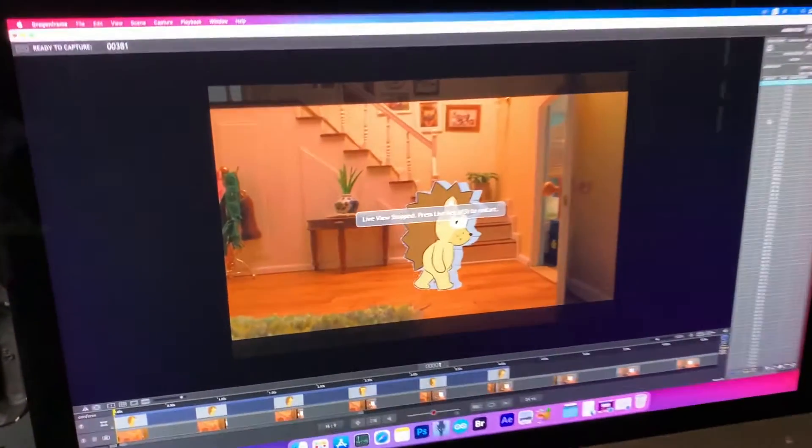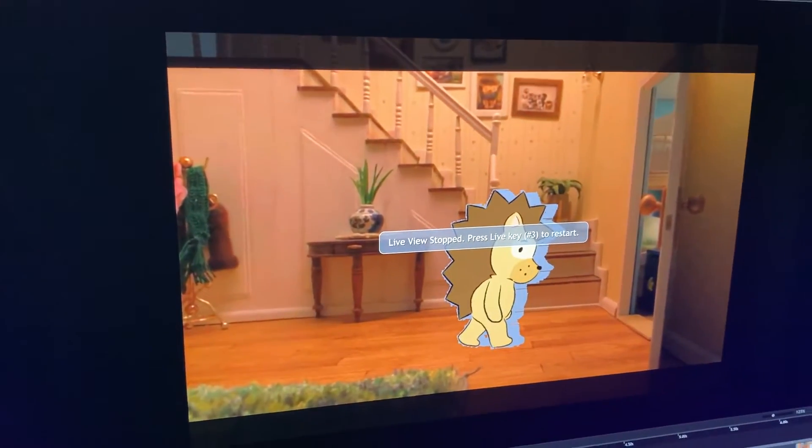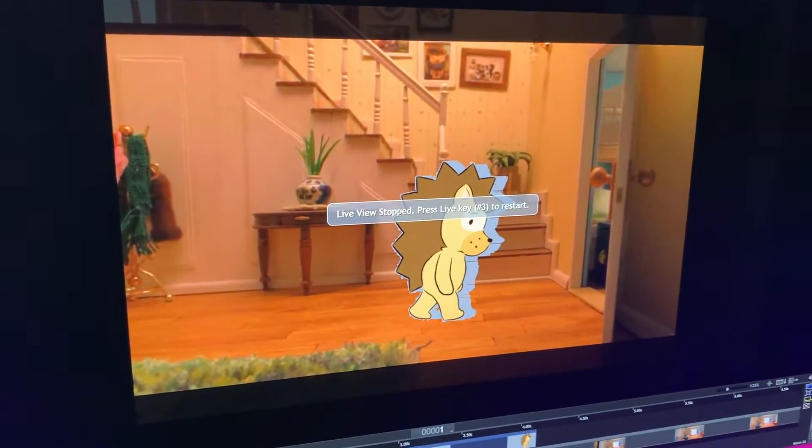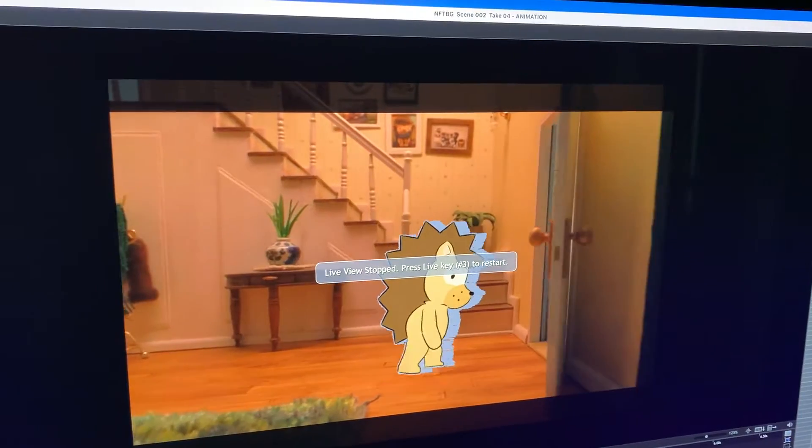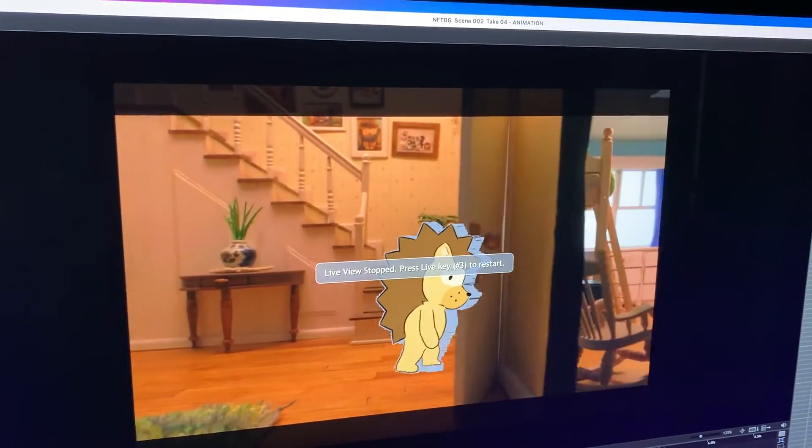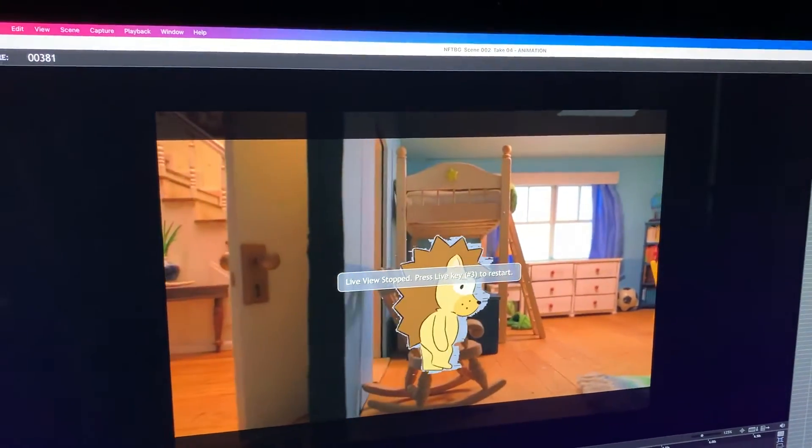So today we're shooting a looping gif of Sam walking through four sets. This is him walking through his bedroom.